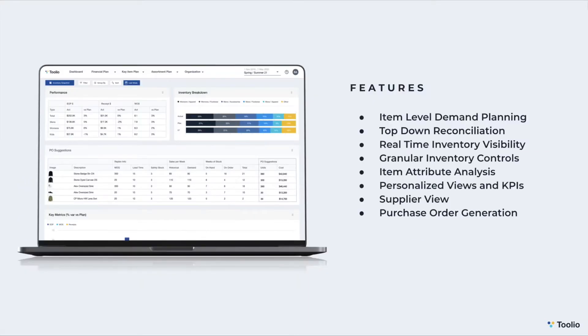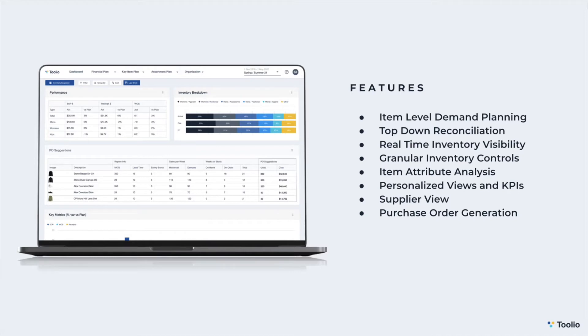Item level demand plans within Tulio help you to manage demand more effectively and efficiently by allowing you to analyze historical data, set targets and plans, and track performance against them in one place. Through its integration with the merchandise planning module, Tulio helps you to reconcile your bottom-up plans with your top-down sales, margin, and inventory targets.